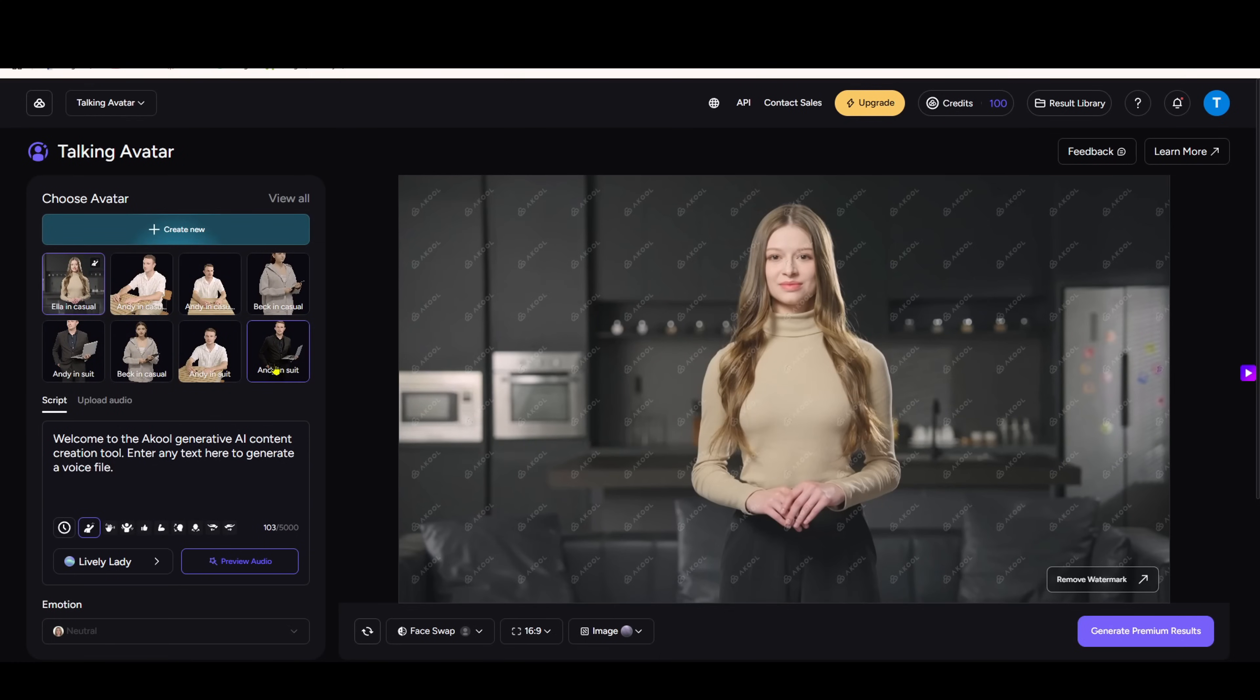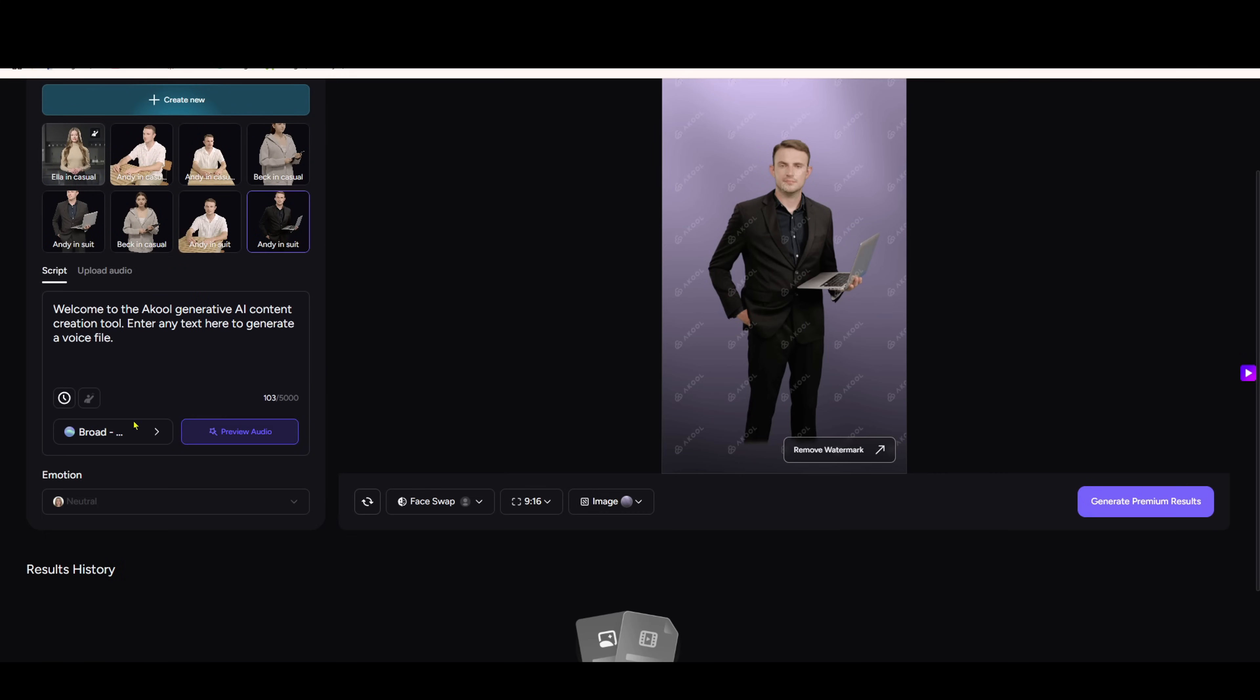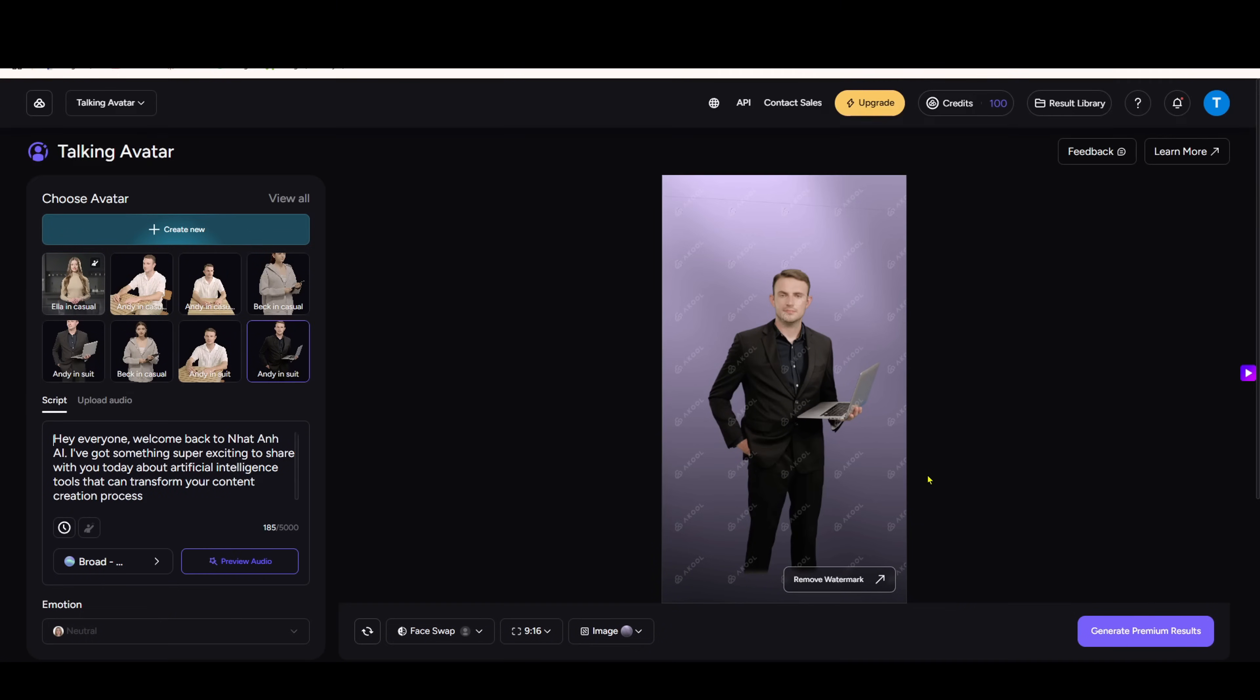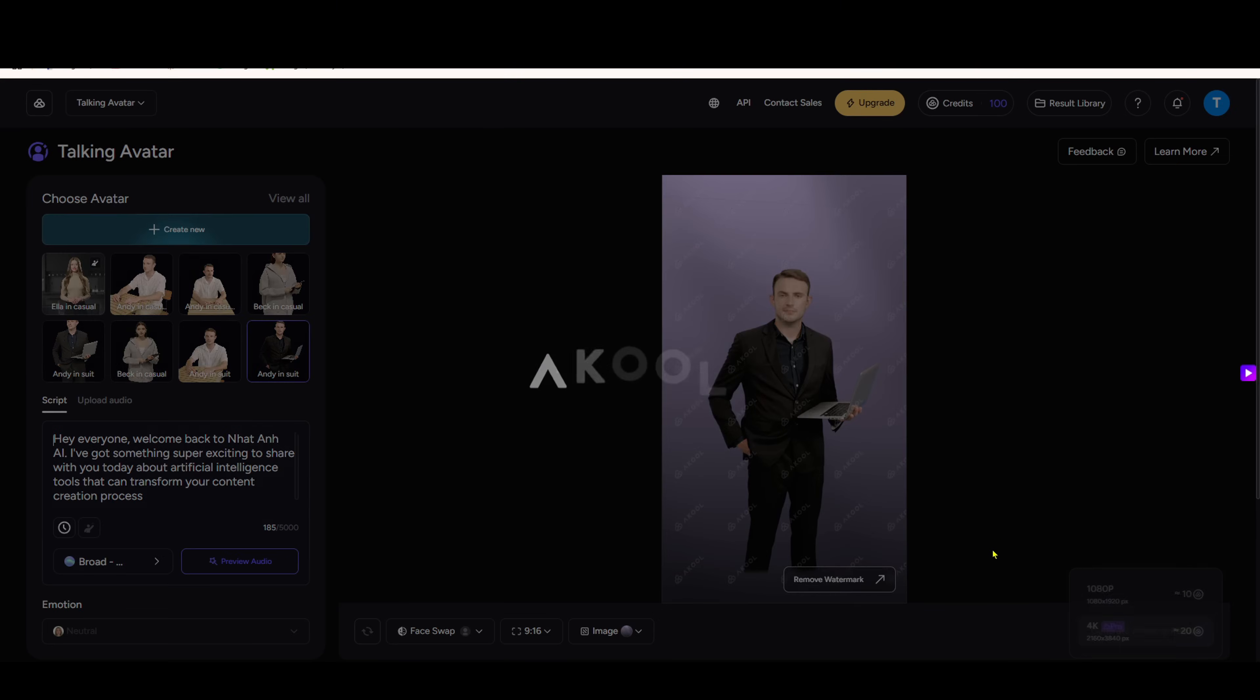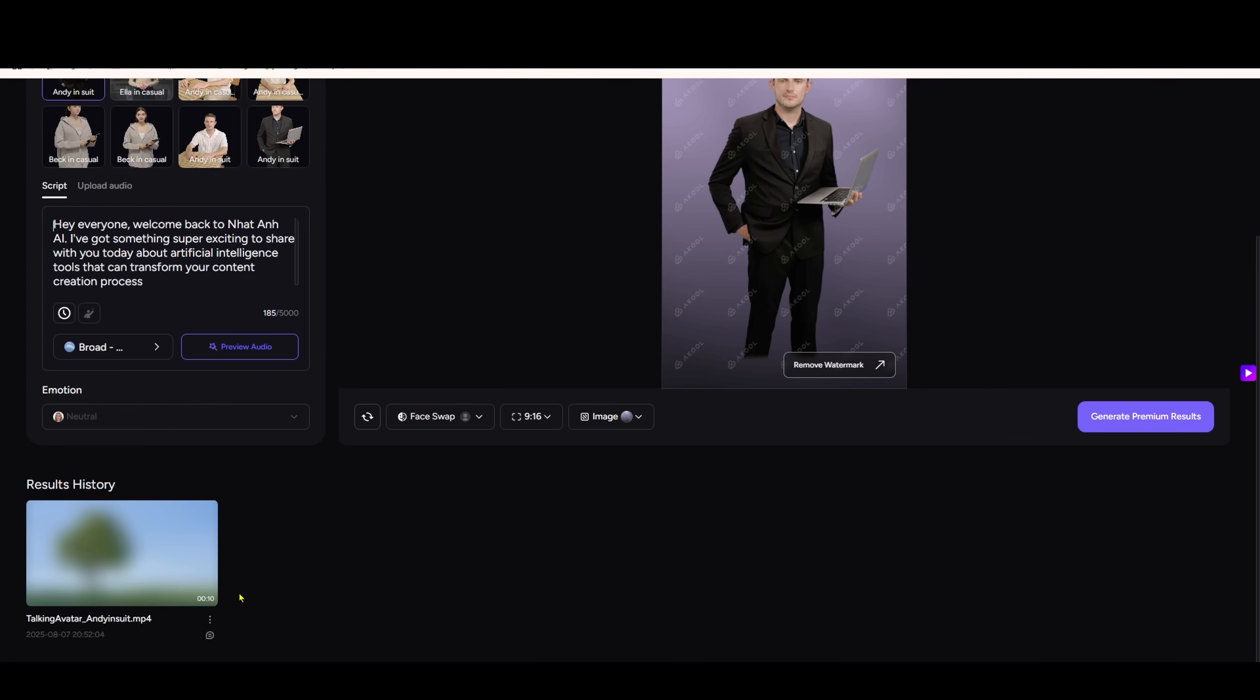Akul can also replace Hydra perfectly. Did you know there's an easier way to make talking photos? Just upload a photo, write your script, choose an AI voice, and here's the special part: you can even add emotion to the voice. I'll choose the emotion enthusiastic, so the voice sounds more energetic. Click generate and wait a few minutes. The image will now talk naturally. Isn't that amazing?